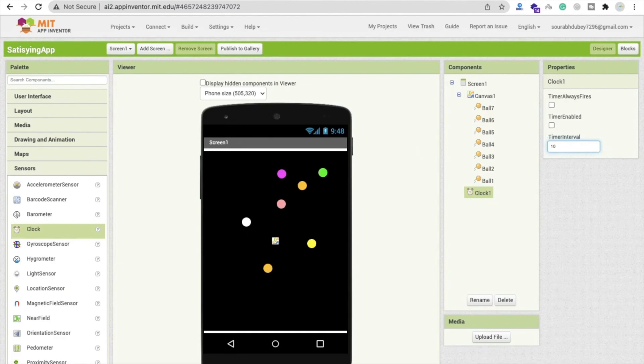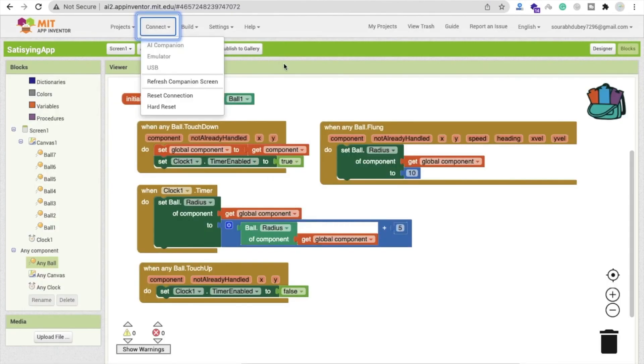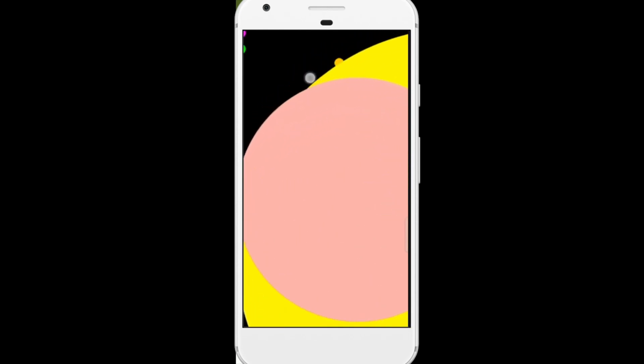Go back to the Design section and set the timer interval to 100, or even 10 for faster growth. Let me run this and check how it works — it's cool and satisfying! You can click to grow any ball, and fling to destroy them. It looks super amazing!